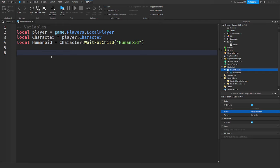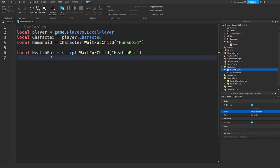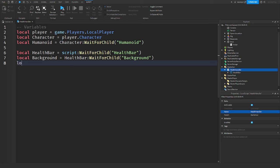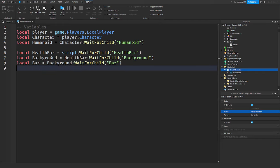Then we're going to get the UI components. So: local healthBar = script:WaitForChild('HealthBar'), local background = healthBar:WaitForChild('Background'), and local bar = background:WaitForChild('Bar'). Now we have all the components we need.